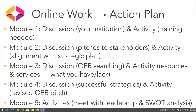The readings, discussions, and activities you have been doing so far have set the stage for building out your action plan. In Module 1, the discussion was around your institution and its unique aspects, challenges, and opportunities. The activity related to the kinds of training and resources that are needed. In Module 2, the discussion related to OER pitches to your three stakeholder groups — faculty, students, and administration. The activity aligned OER benefits with your institutional strategic plan, mission, or values.